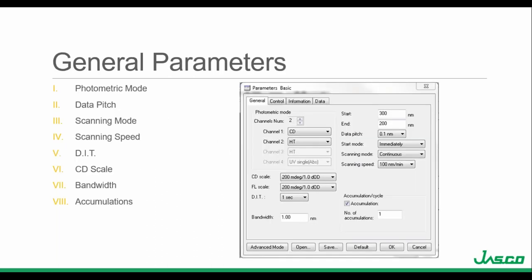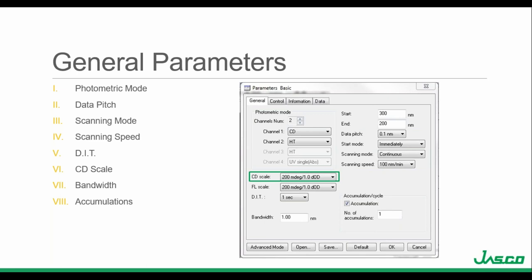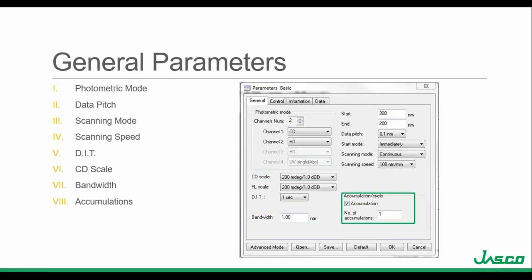Here is the parameter dialog box for the spectrum measurement program. This basic measurement program allows you to acquire CD data as a function of wavelength. The general tab displays the measurement parameter settings used to optimize the CD spectrum. You have: photometric mode, data pitch, scanning mode, scanning speed, DIT, CD scale, bandwidth, and accumulations.